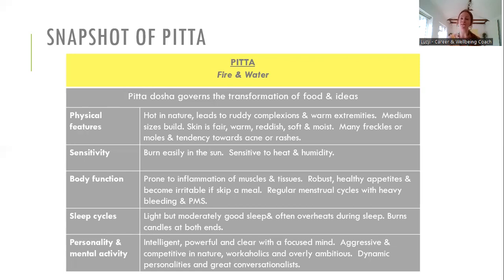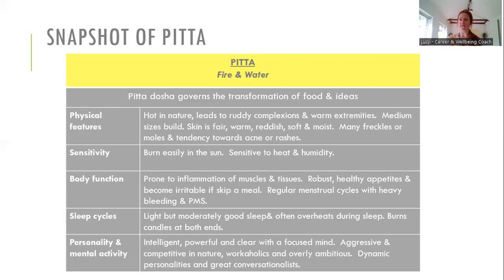Pitta people are sensitive not just to external heat but to heat in their food — a hot curry can upset a Pitta person's digestion. A sauna or hot yoga could be too much for them. They can be prone to inflammation in the body — things like acne or eczema. They have a strong appetite and get quite irritable if they miss meals, so they really benefit from three regular meals a day. They normally have quite regular menstrual cycles but can have heavy bleeding and PMS. During perimenopause, women with high Pitta may be more prone to hot flushes.